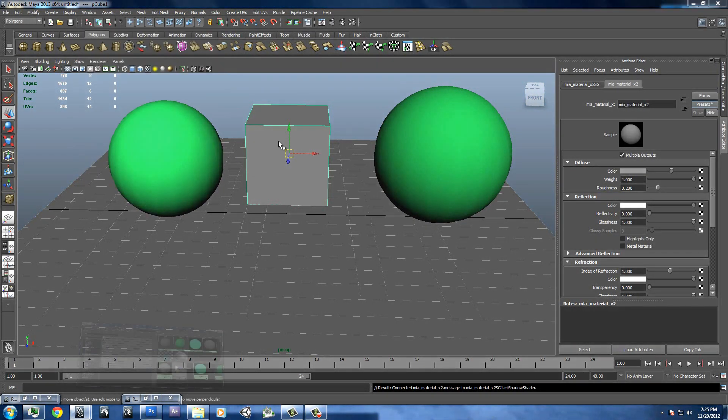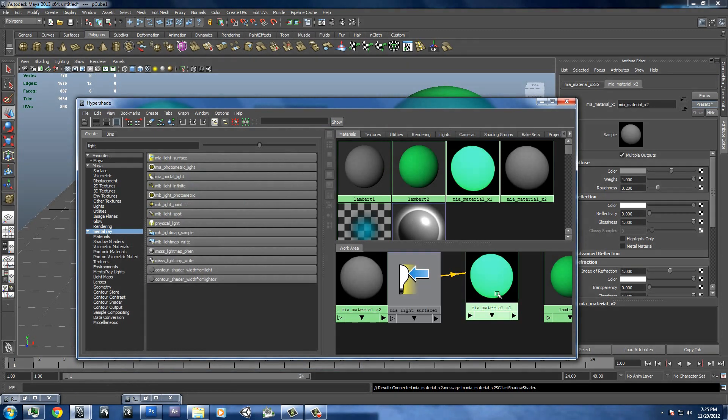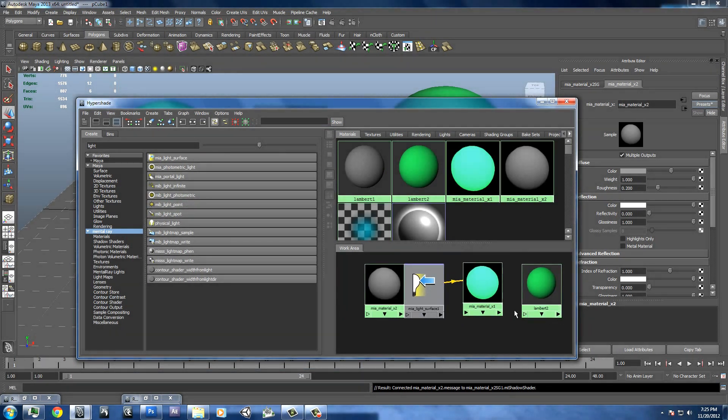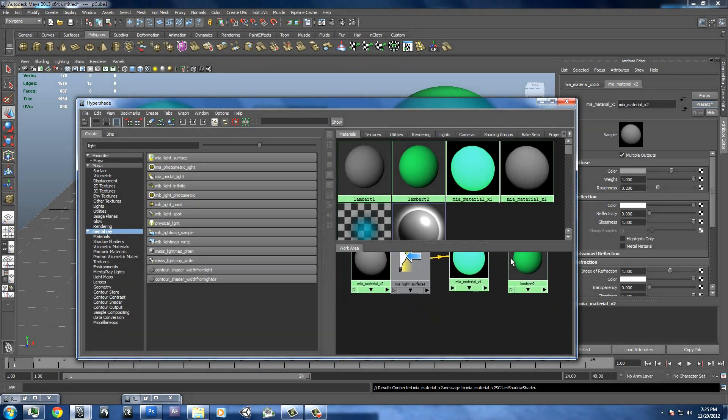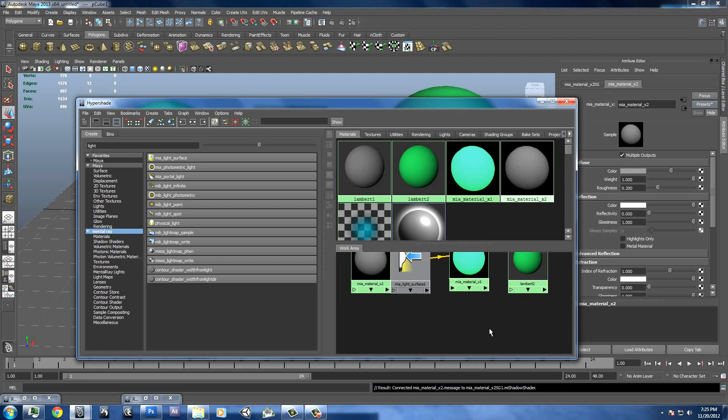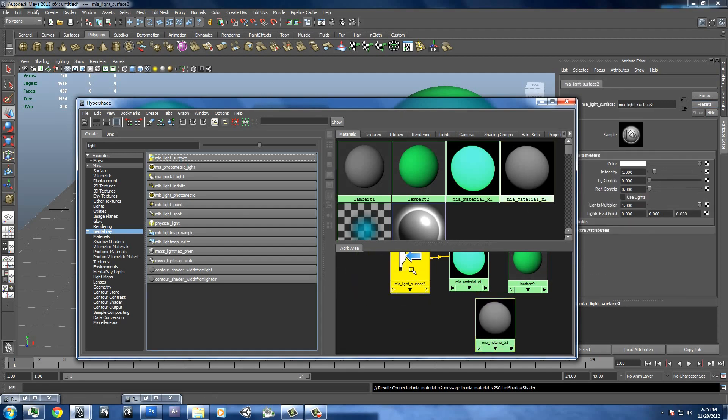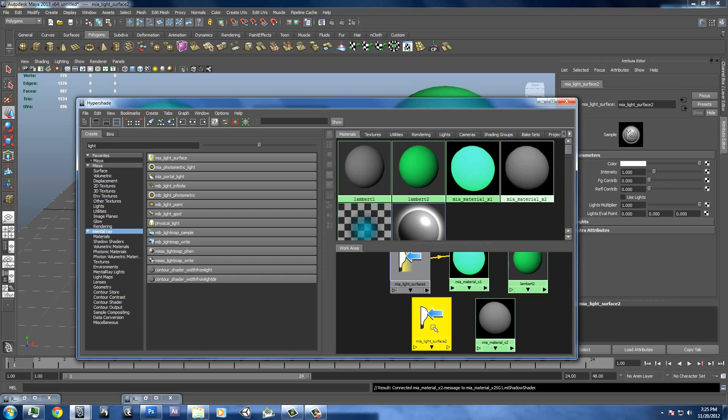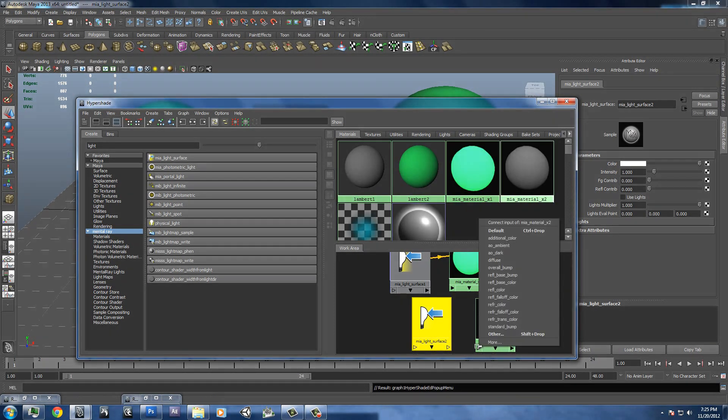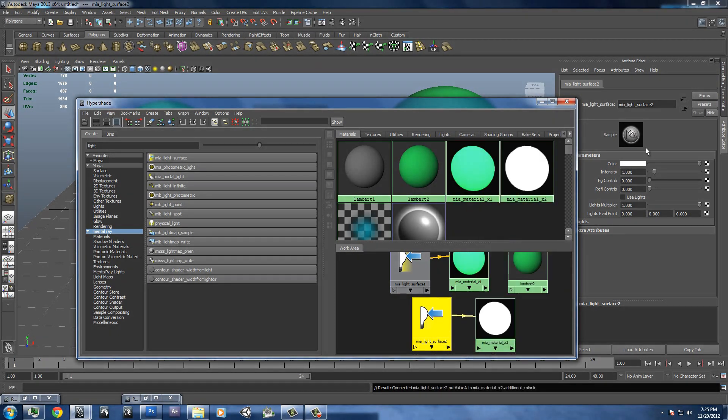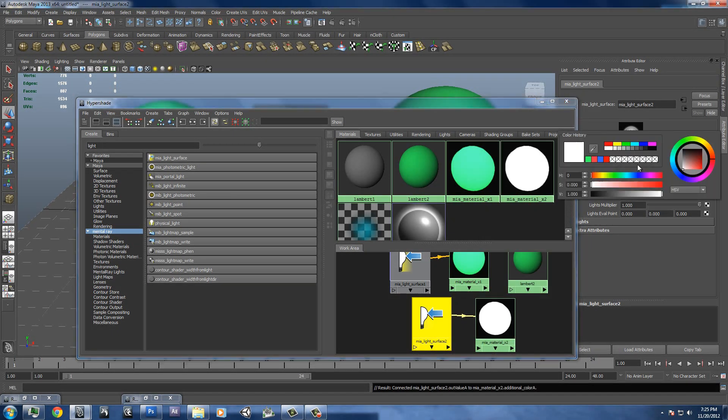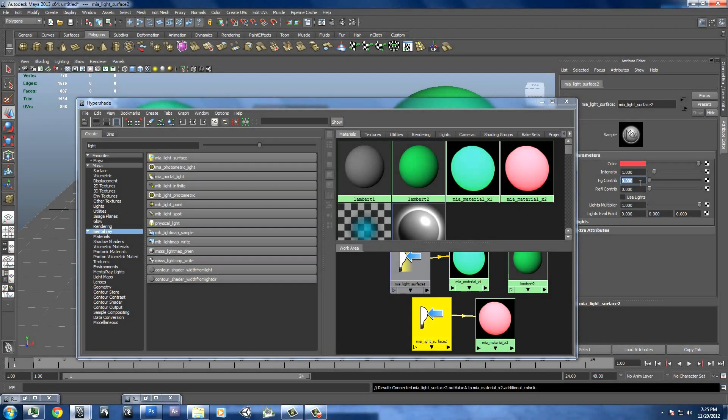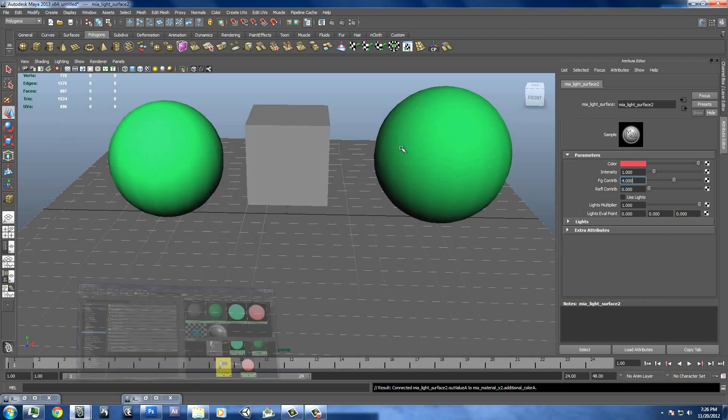We'll go to our hypershade. We've got these ones right here. We'll just ignore these for now. We'll move this one right here. And another light surface. We should already have it pulled up there on the left. And we'll just attach it to additional color again. This time we'll have it be red. And final gathering contribution we'll put up to 4.